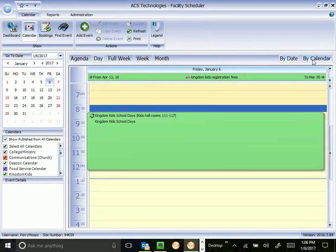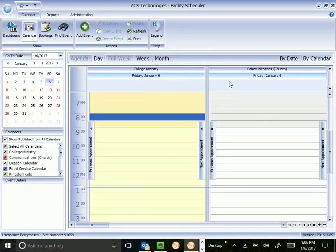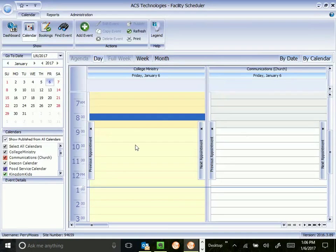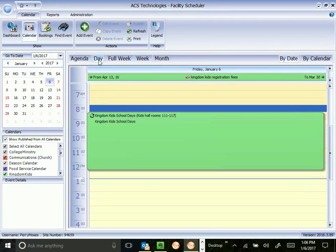Occasionally I'll use this month view, but it gets so cramped up it's hard to really read your events. And then you can view by specific calendar. So here's the college ministry calendar, the communications calendar. I don't use this one much either. But you can play around with your different views. I prefer by date here and day here.